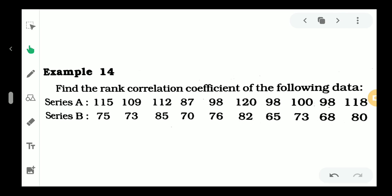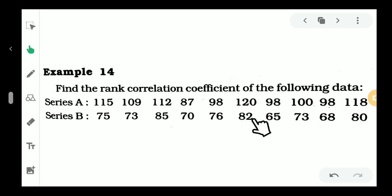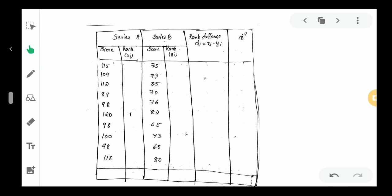Now we have a problem: find the rank correlation coefficient of the following data — two series of data with repeated ranks. The formula again is: r equals 1 minus 6 times [sigma d-squared plus sigma (t-cubed minus t) divided by 12], divided by n into (n-squared minus 1).